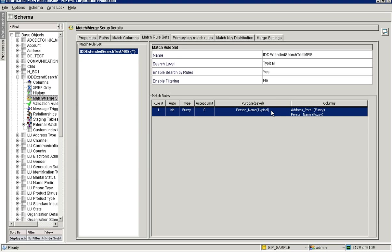That's why we are going to use it in the extender search. You can't select any exact column here, as mentioned earlier. Only fuzzy columns are available. Even if you have already included any exact columns, it will not allow you to have them with this match rule set, since we have enabled the 'Enable Search by Rules' option. With this option, you can't have any exact columns — that is the designed behavior.